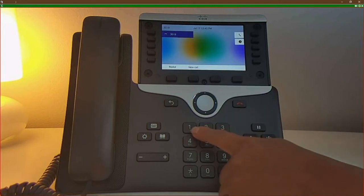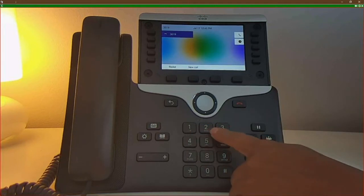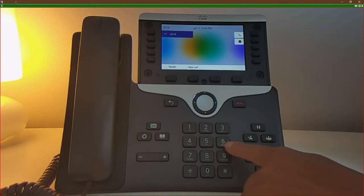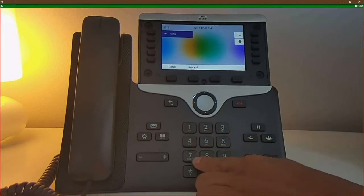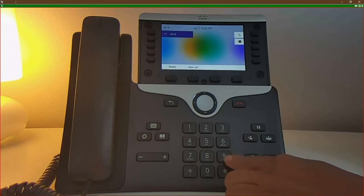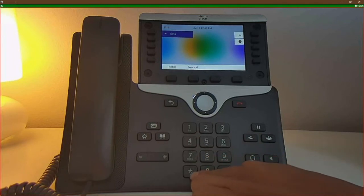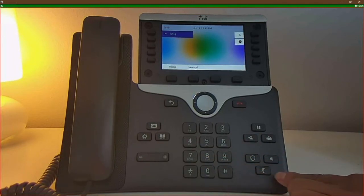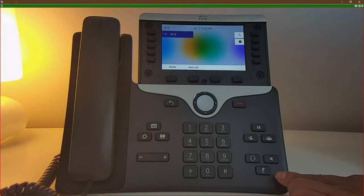Dial 1, 2, 3, 4, 5, 6, 7, 8, 9, star, 0, pound. You will then see the mute button turn red.